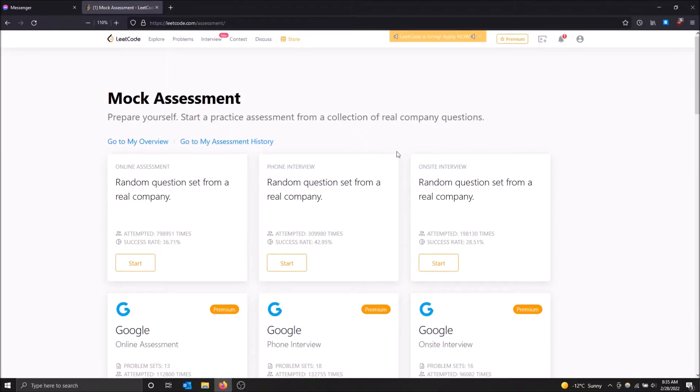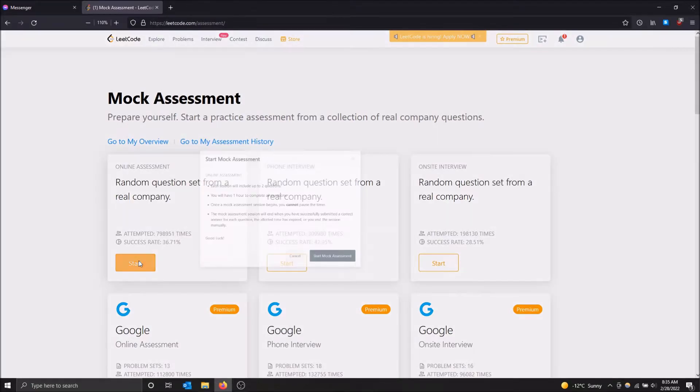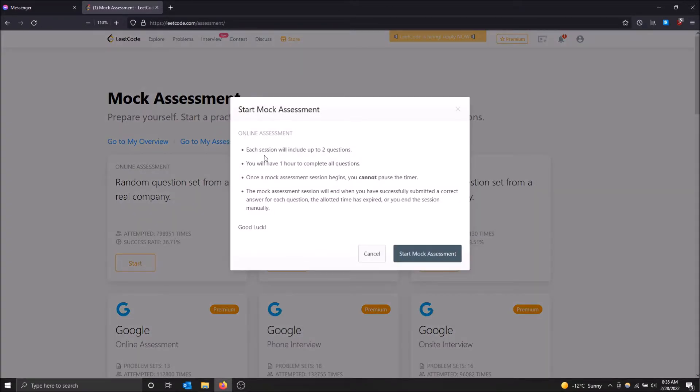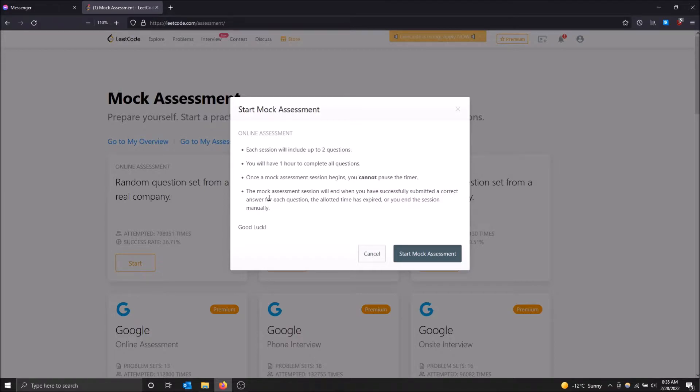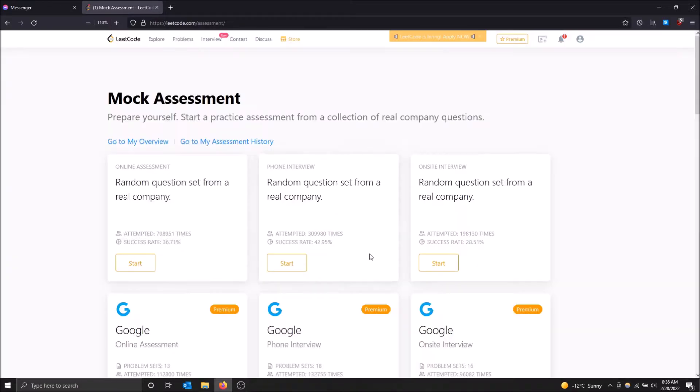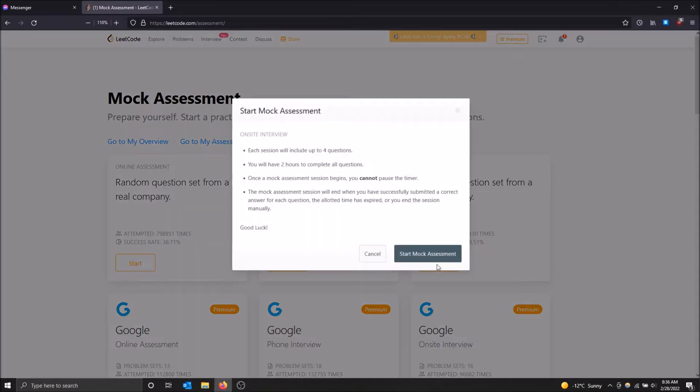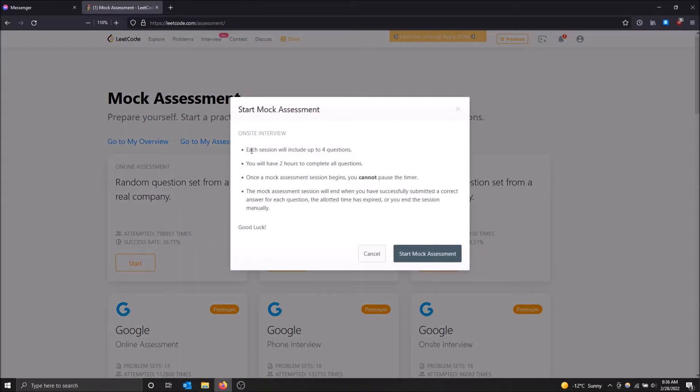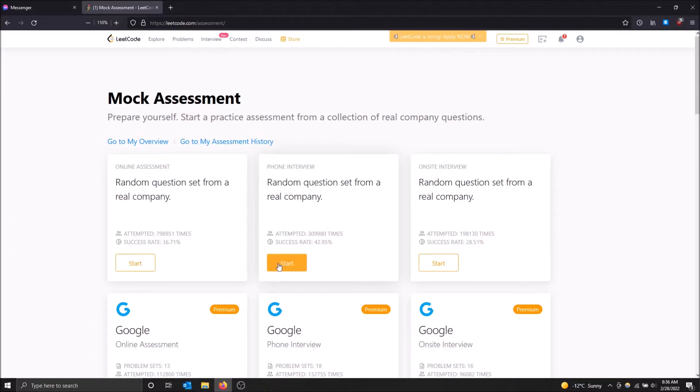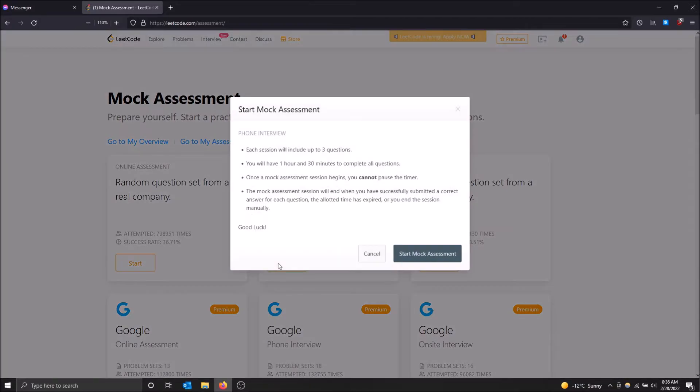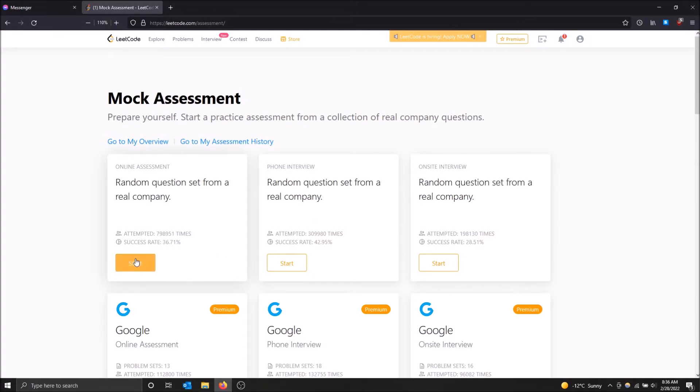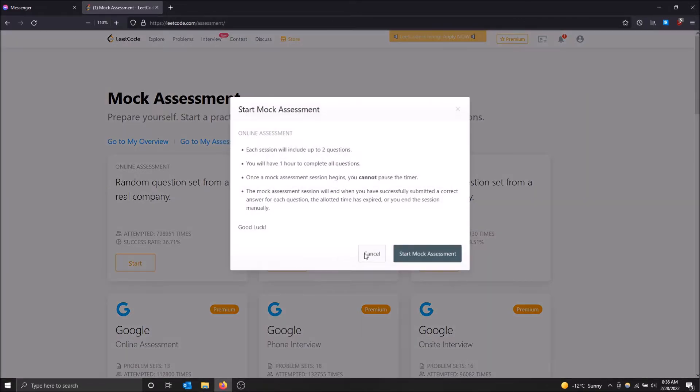So let's just do one of these so I can show you what's going on. I'm going to do the online assessment. I'm going to click start. As you can see, each session will include up to two questions. You will have one hour to complete all the questions. Once the mock session begins, you cannot pause the timer. I don't want to waste too much time, but if you want to see the difference, the on-site is four questions and it gives you two hours to do it. And then the phone interview is one hour and 30 minutes. So yeah, they're ordered by how long they take.